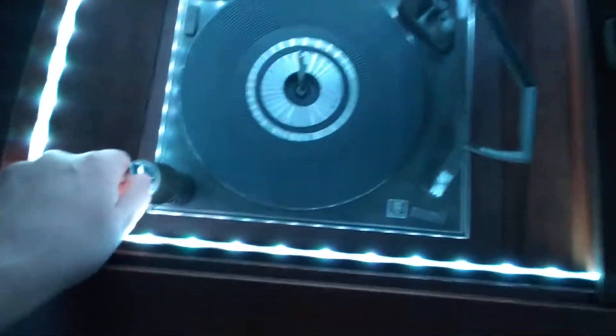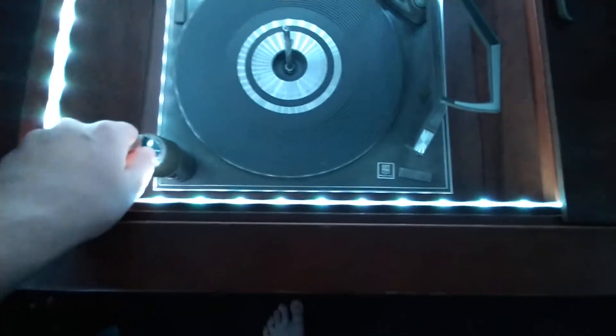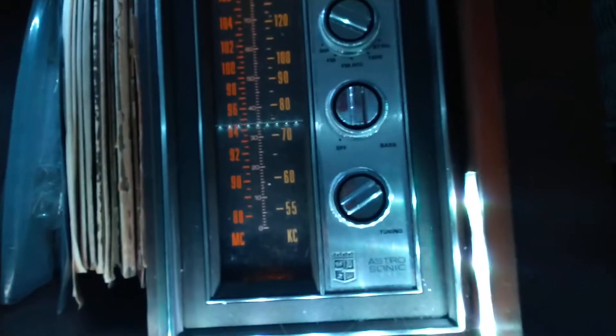That would be on if the turntable was spinning. I'll give you a quick demo of that. All I have to do is turn on the turntable. And now that light is on, and so are the lights over here for the radio.